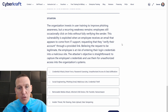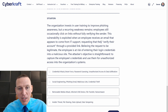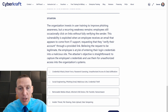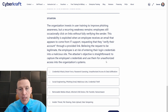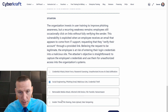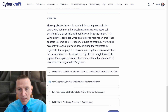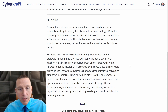The organization invests in user training for phishing awareness, but employees still occasionally click links without fully verifying the sender. This vulnerability was exploited when an employee received an email appearing to come from IT support, requesting they verify their account through a provided link. Believing it legitimate, the employee risks entering credentials into a malicious site. The attacker's objective is to capture employee credentials and use them for unauthorized access. This is clearly phishing — we look for the answer mentioning phishing. Social engineering phishing email is the only one that mentions it, and it also lists credential theft and malicious link. That's the answer, and we're done.